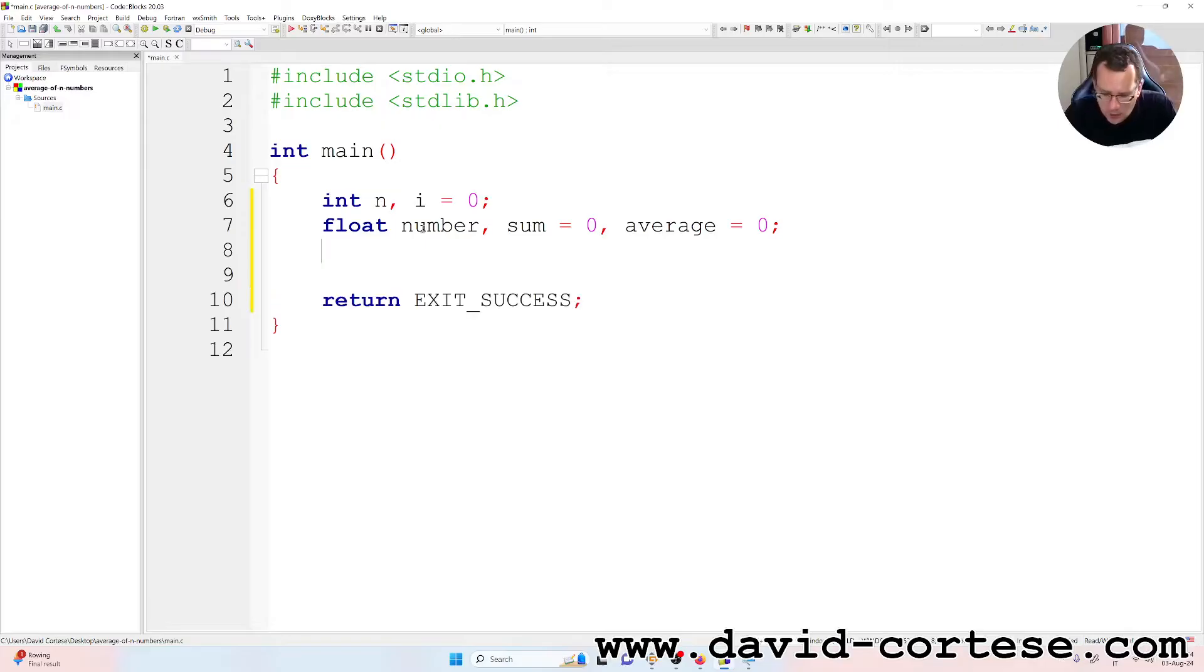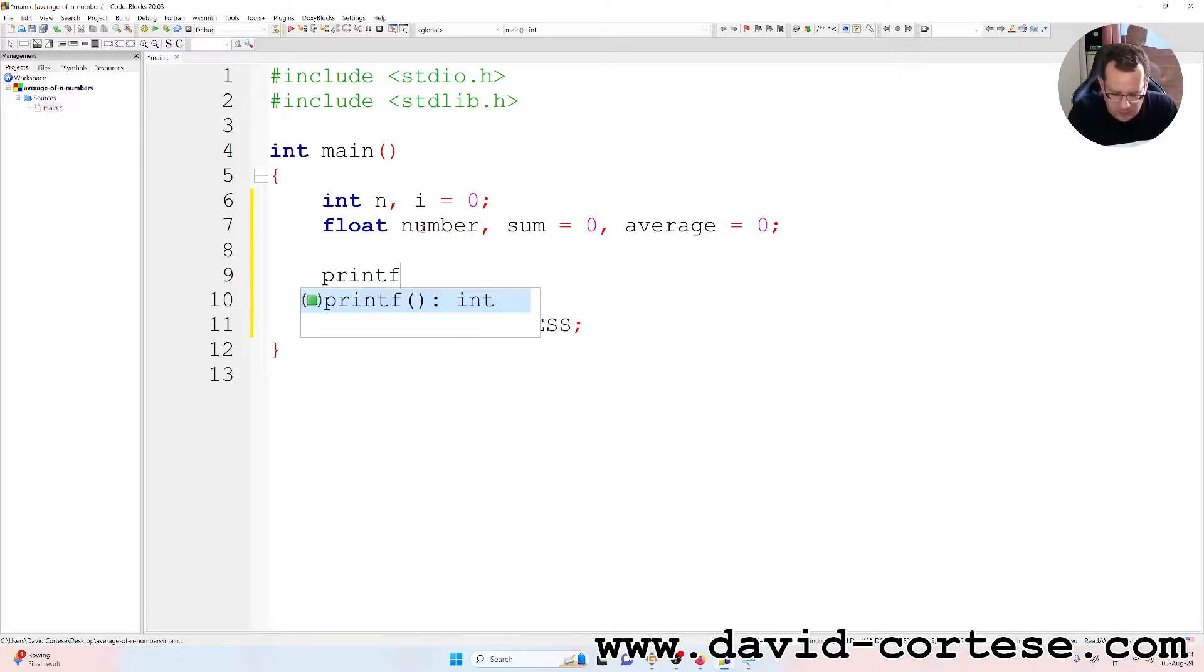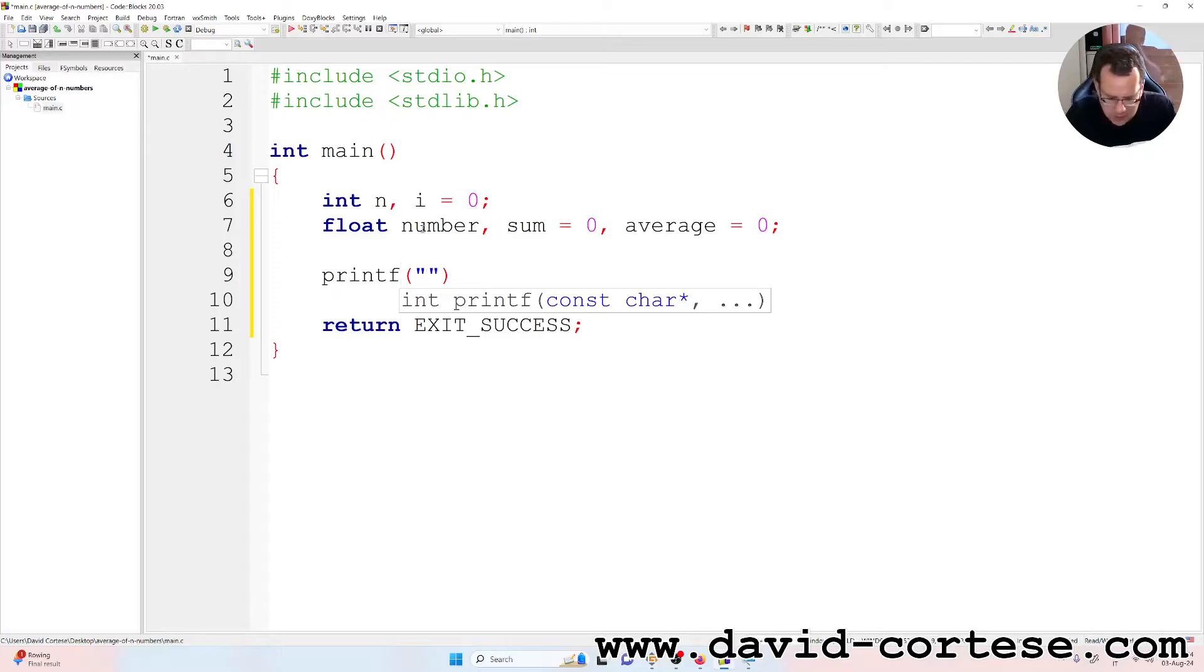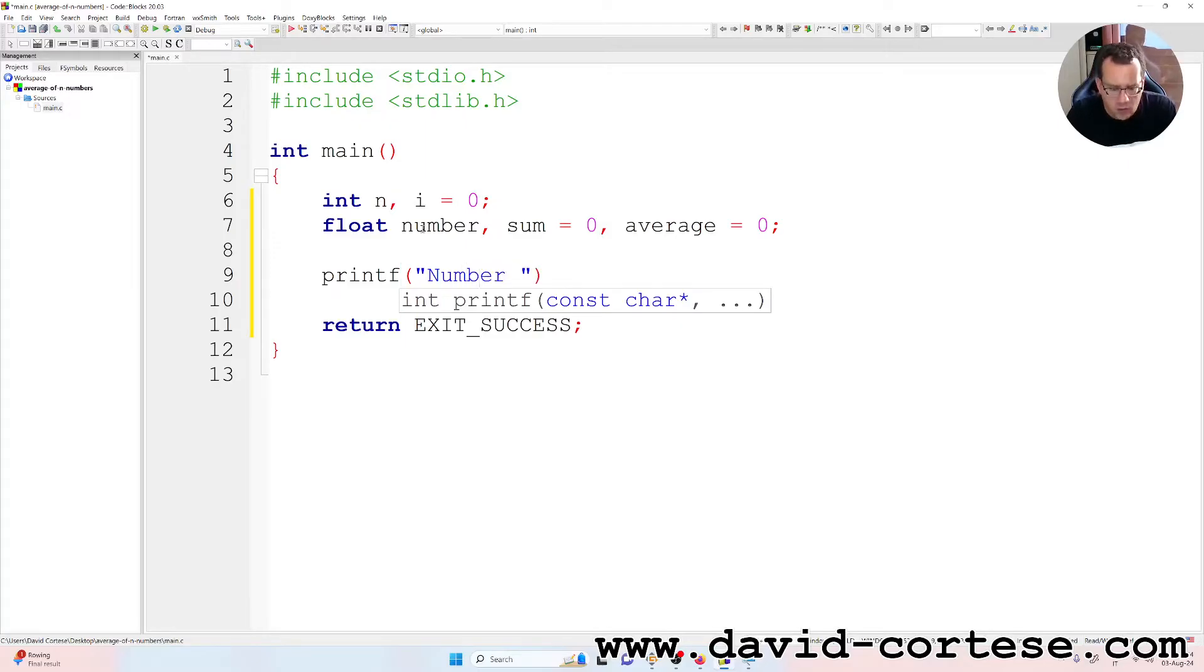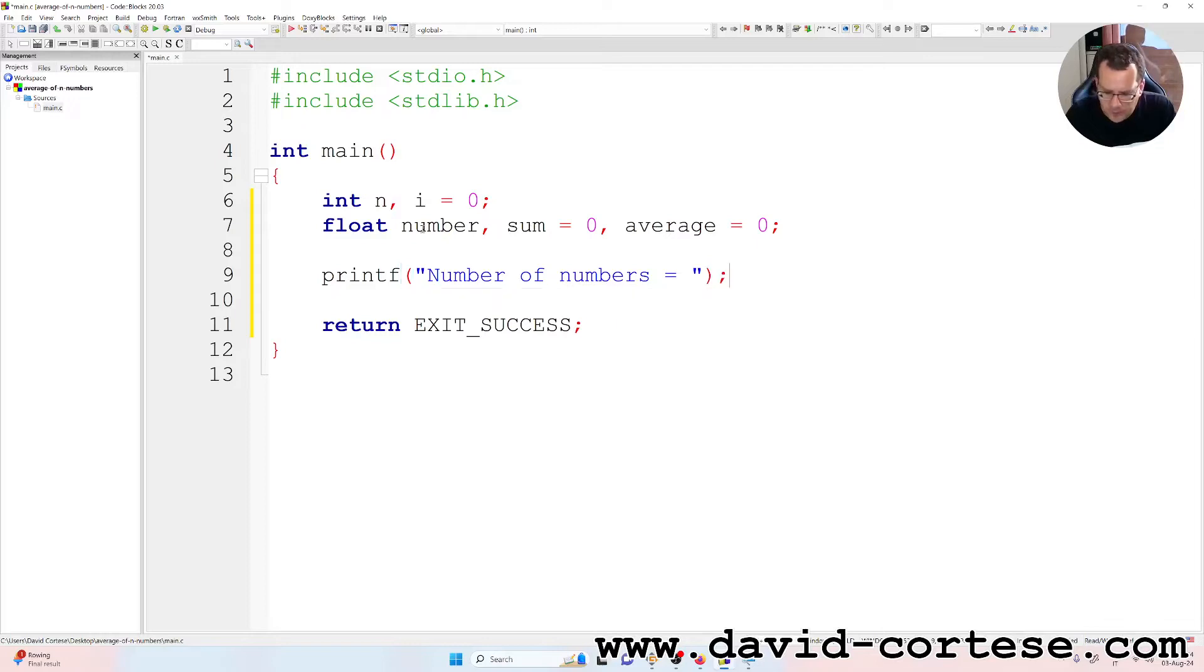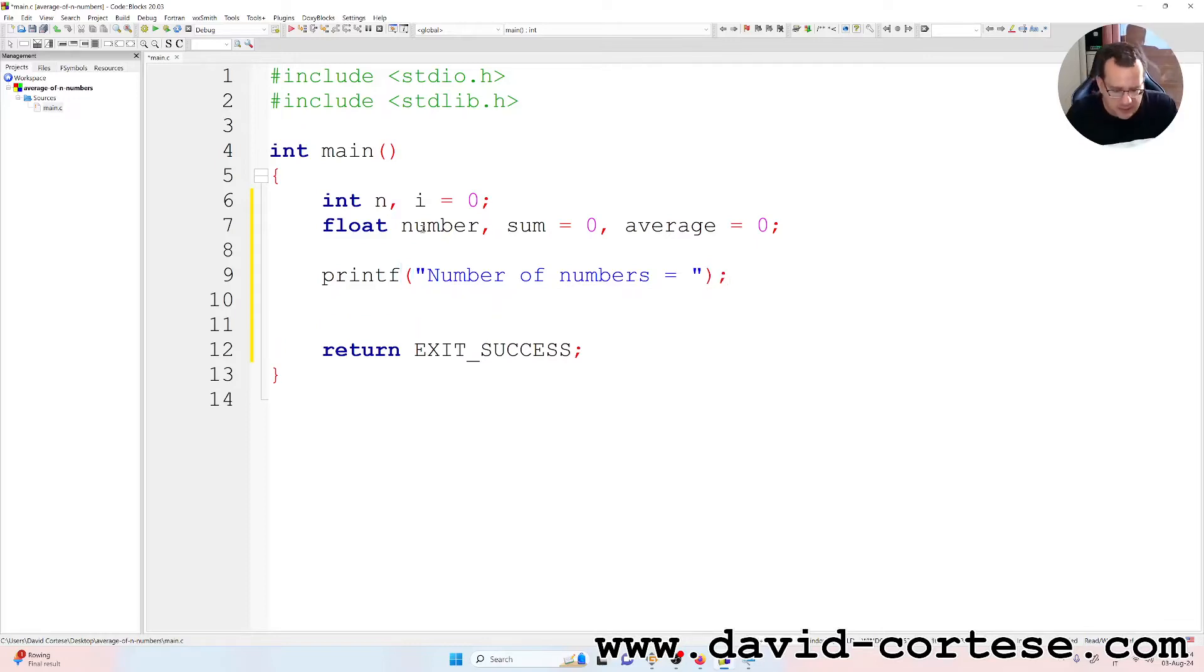So printf, the hint inside parentheses, inside the quotation marks, the number of numbers.